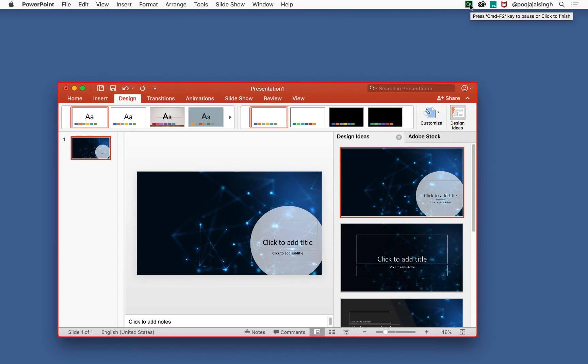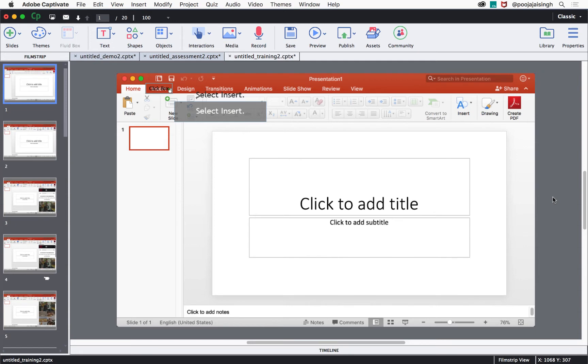This will create three different projects for demonstration, assessment, and training. Let's preview how the training simulation looks like.